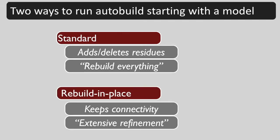Alternatively, we can just move the residues in this model around. This is called rebuild in place because the model is rebuilt where it is with no changes in connectivity. You can think of it as extensive refinement.